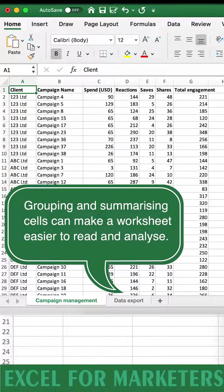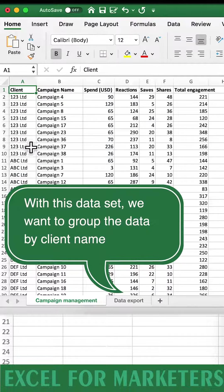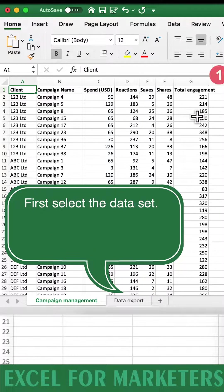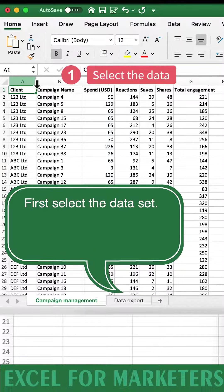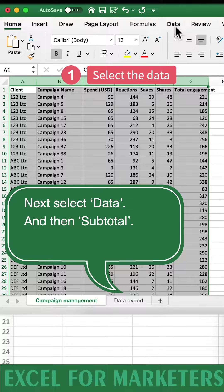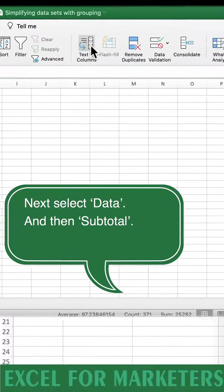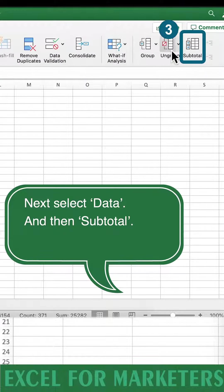Grouping and summarizing cells can make a worksheet easier to read and analyze. With this data set we want to group the data by client name and summarize all of their data. First select the data set. Next select data and then subtotal.